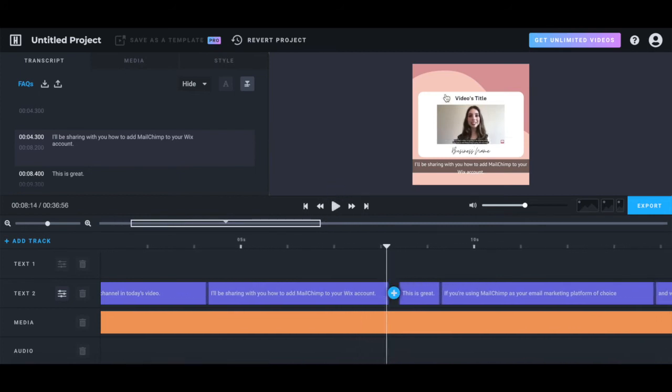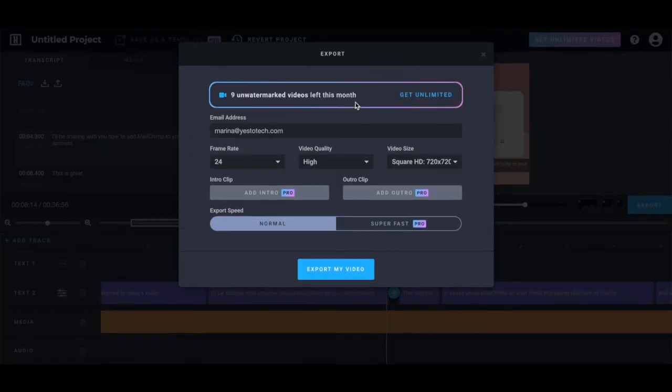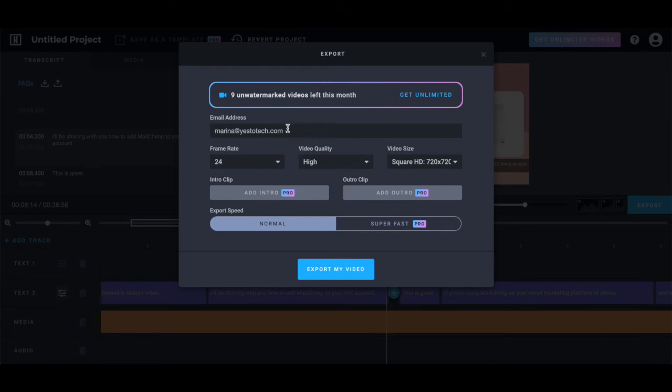When you're done editing your subtitles for Instagram, click on export to get your finished Instagram video. Up top you'll be able to see how many unwatermarked videos you have left this month. Add your email address, determine the frame rate, video quality, and video size.